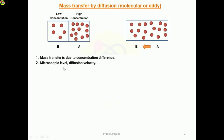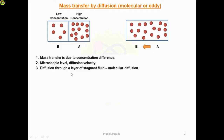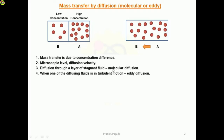Molecular diffusion mass transfer occurs at the microscopic level and with diffusion velocity. Microscopic level means it occurs at a very deep level of study. Diffusion through a layer of stagnant fluid is related to molecular diffusion — both the high concentration and low concentration fluid layers are stagnant.